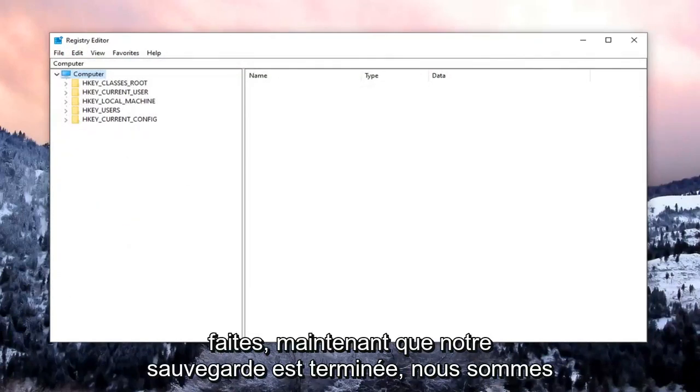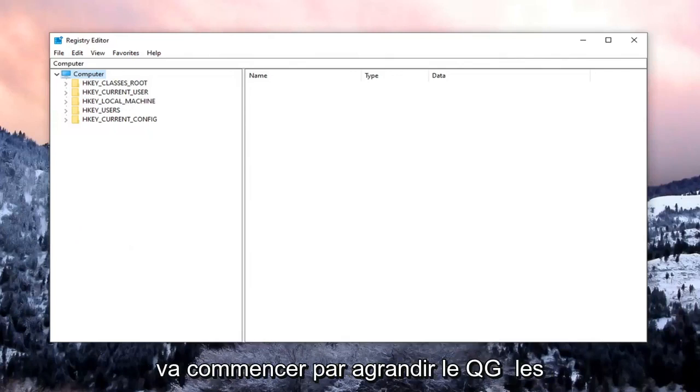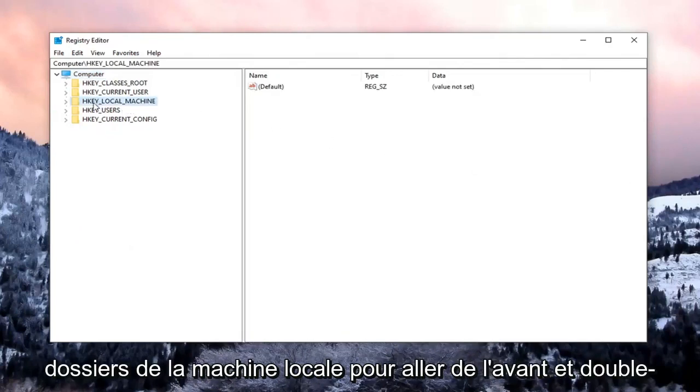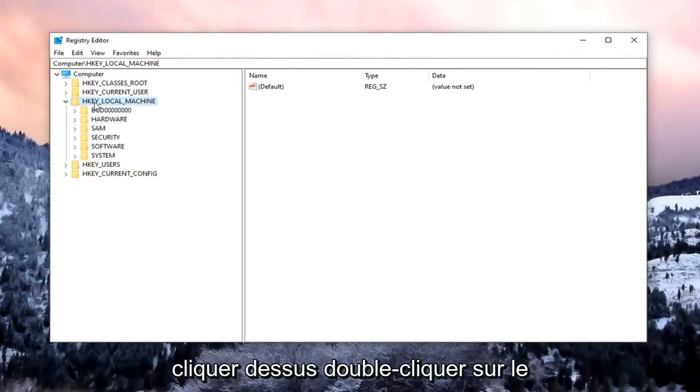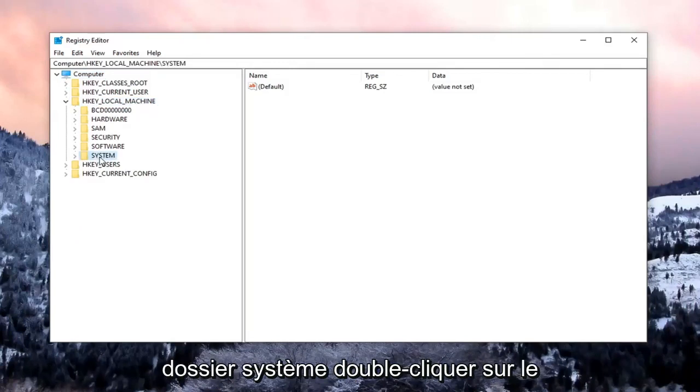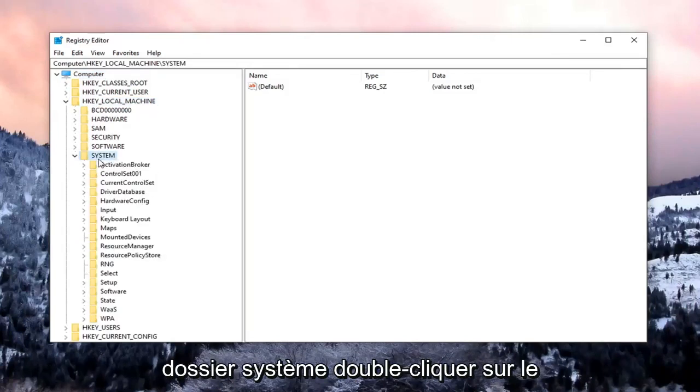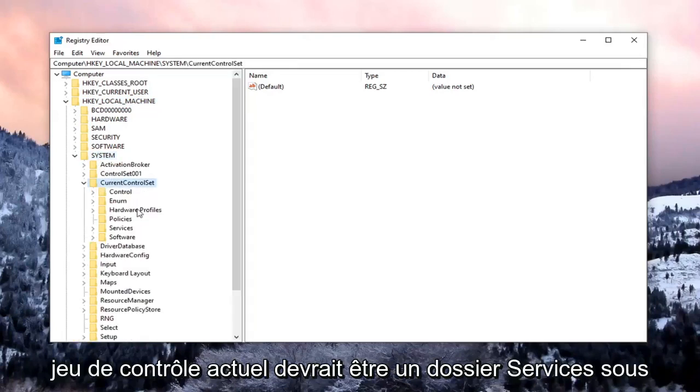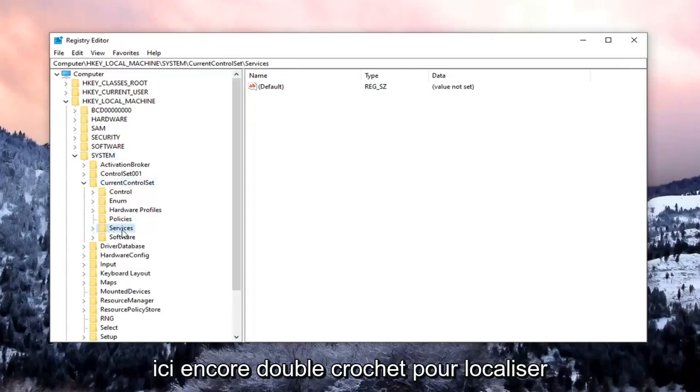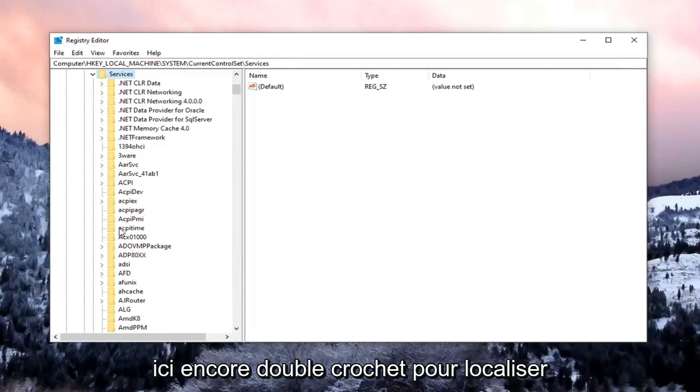So now that our backup is complete, we're going to begin by expanding the HKEY_LOCAL_MACHINE folder. So go ahead and double-click on that. Double-click on the System folder. Double-click on Current Control Set. Should be a Services folder under here. Again, double-click on that.